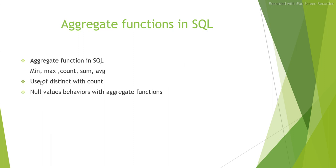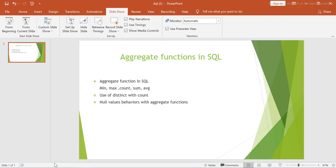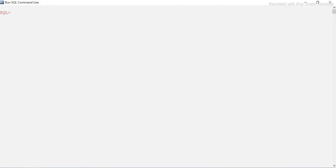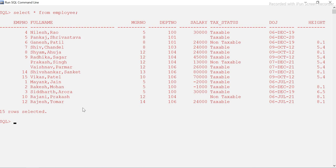Let's go straight to the SQL prompt. I'll use my old table that I already created. Let's see the values — we have employee number, full name, and all these columns. We will primarily be using the salary column here.